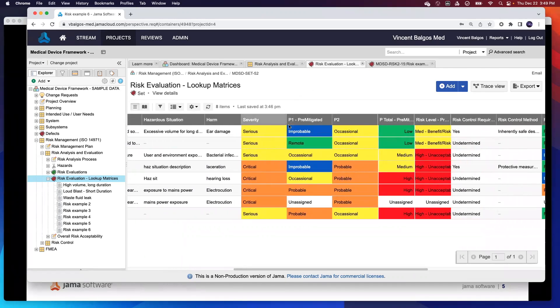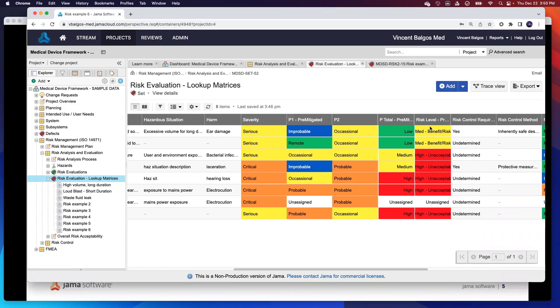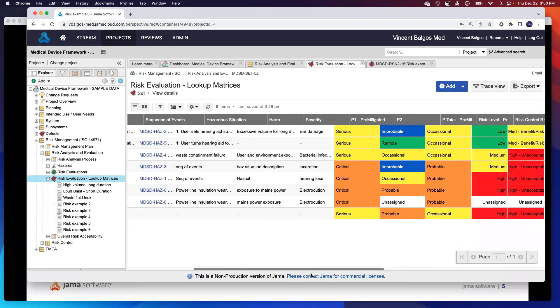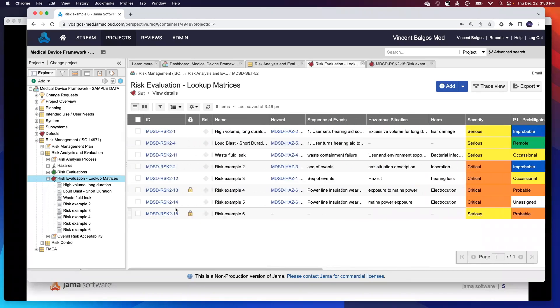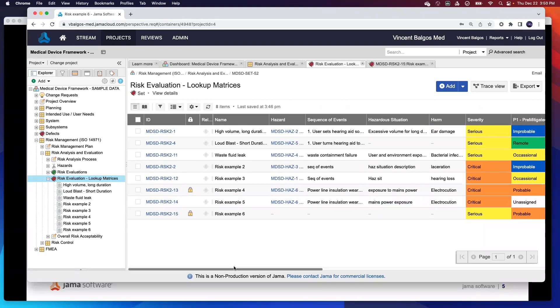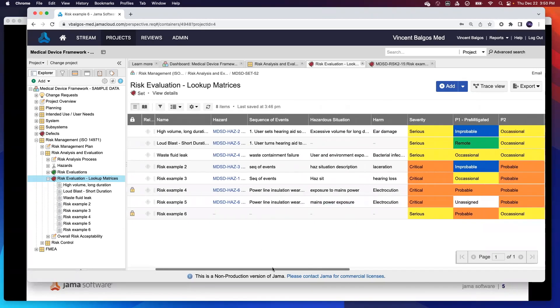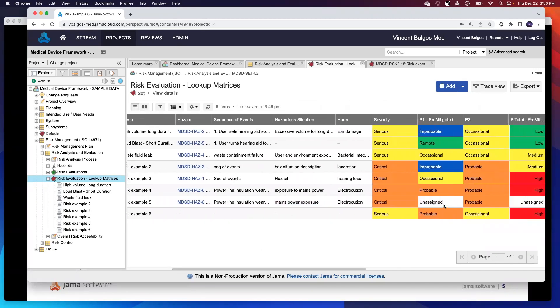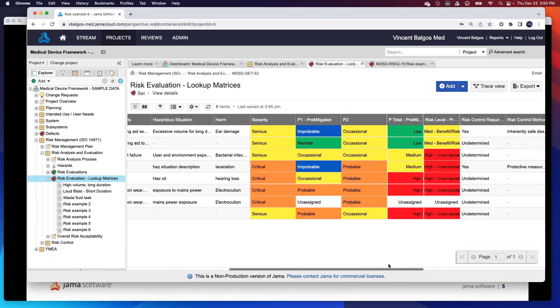Again, based off your lookup matrix configuration, this is predetermined. But I can see here for this example on my risk example five, that actually I have not identified what is my p1 mitigated. But this is really nice because with this view, you can take a look at seeing what has not been enabled, and then you can address it immediately right here on the screen. Let me show you how.